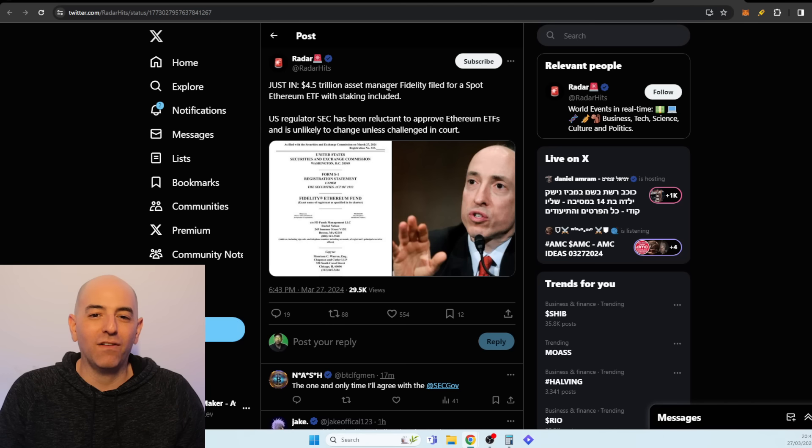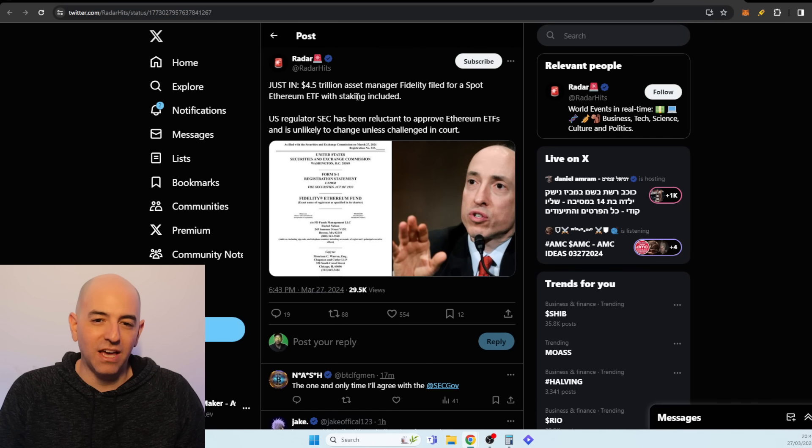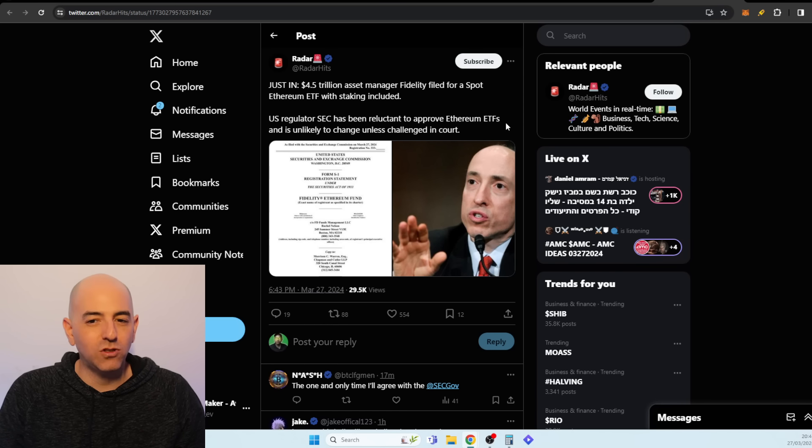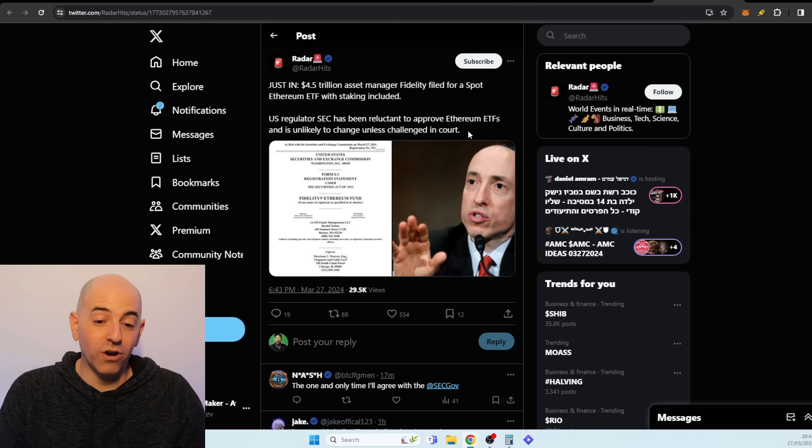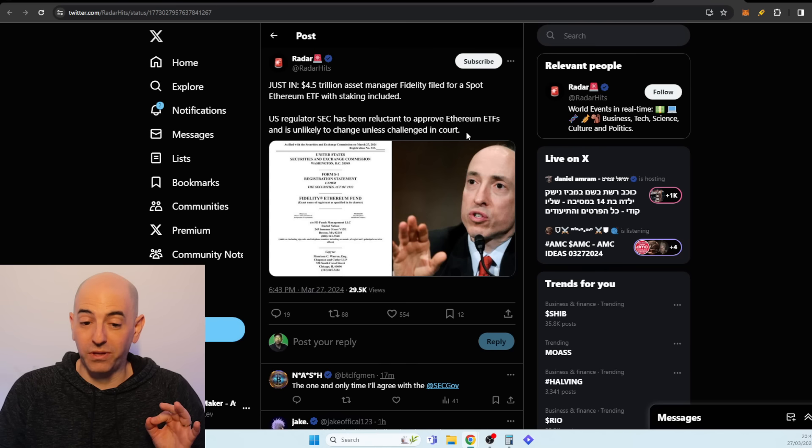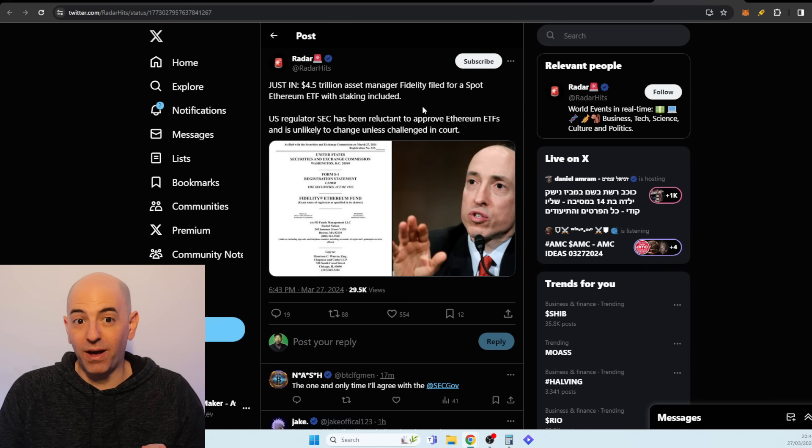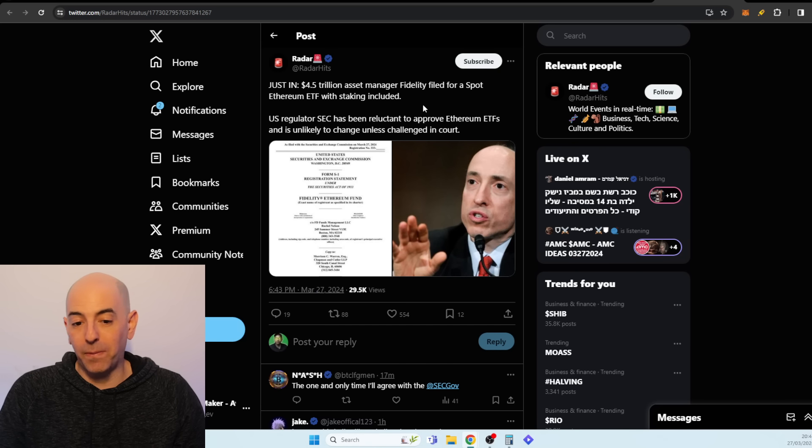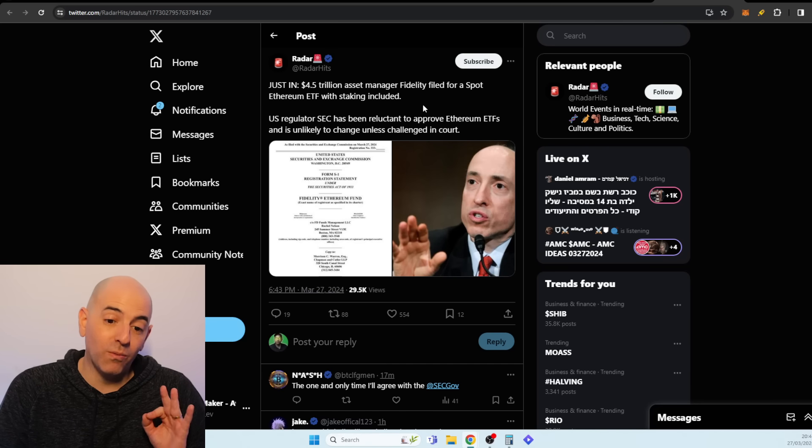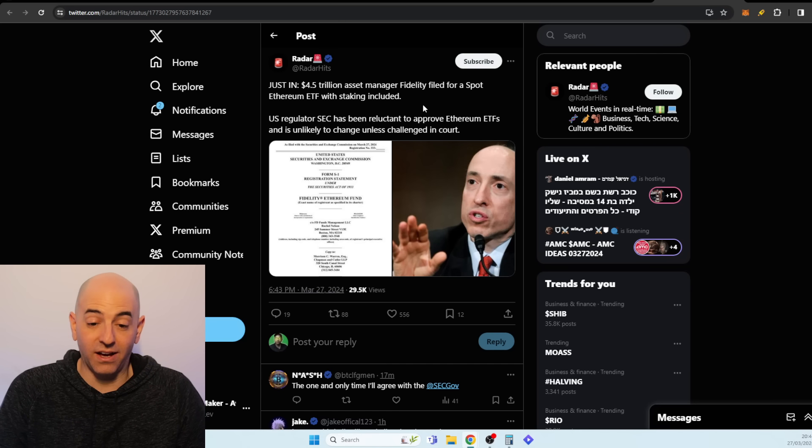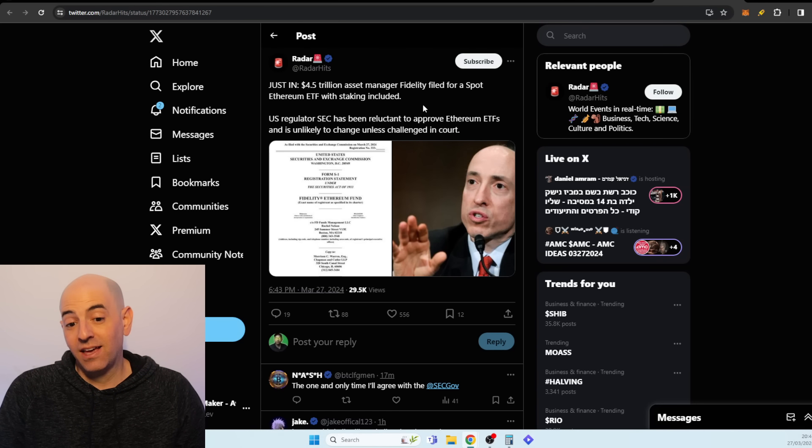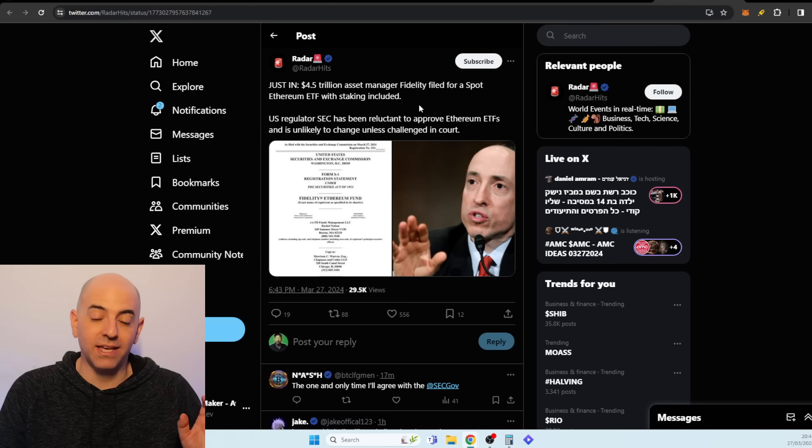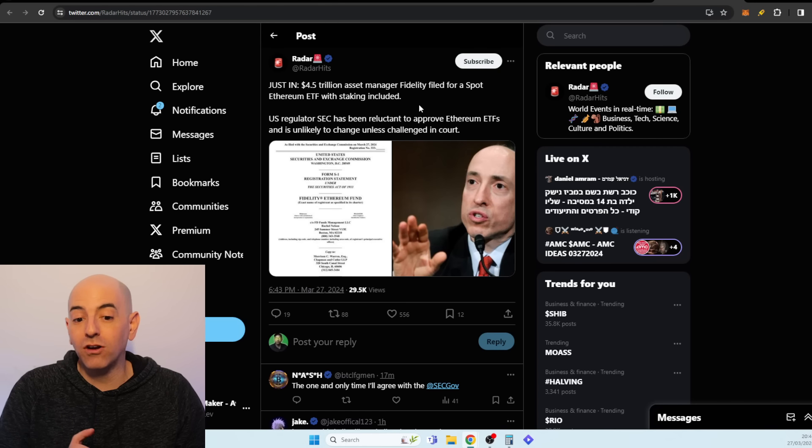A day after that happened, they were like 'okay, we have more confirmation, the CFTC just said that Ethereum is a commodity, not a security.' So they filed for a spot Ethereum ETF with staking included. US regulators and the SEC have been reluctant to approve Ethereum ETFs and it is unlikely to change unless challenged in court.